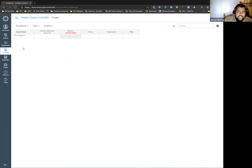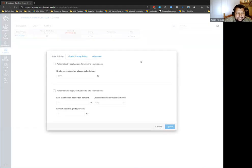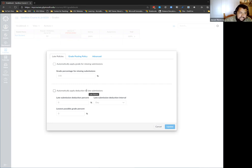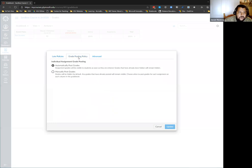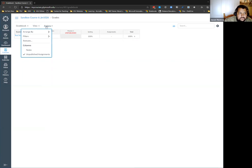The gradebook is your pretty standard gradebook. You can give grades — I have items in a testing category that shows the category view and gives the total. One nice thing it does is you can automatically apply a percentage for missing submissions and apply a deduction for late submissions — so if they submit something late, it automatically has a deduction. Otherwise it's your standard points-based gradebook.